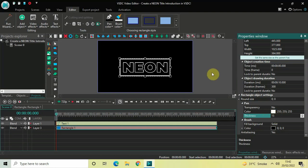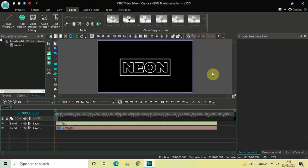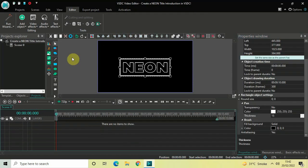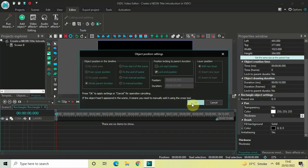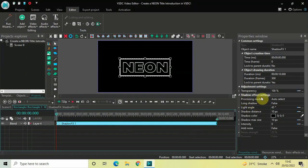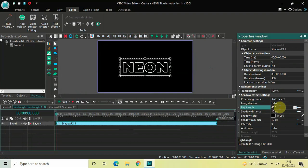We have now created a nice border around our text. Next we will add a neon effect to both our text and our border. Double click on the rectangle object, go to Video Effects, go to Nature, select Shadow, and click OK. Inside the shadow effect settings in the properties window: Long Shadow is currently set to false — that's fine. Light Angle is currently 45 degrees, so change this from 45 to 0.